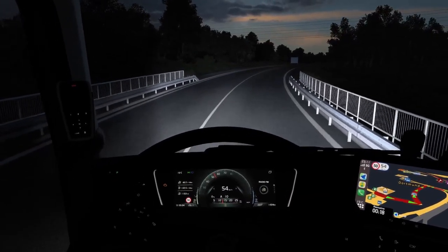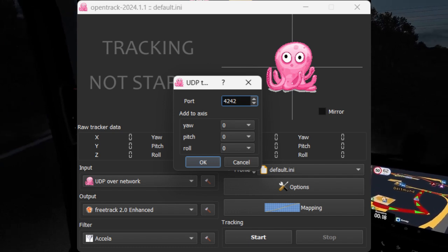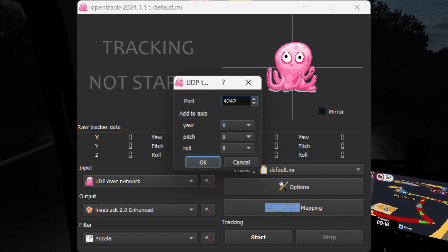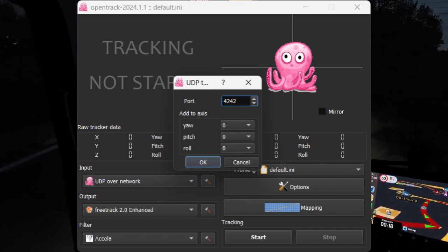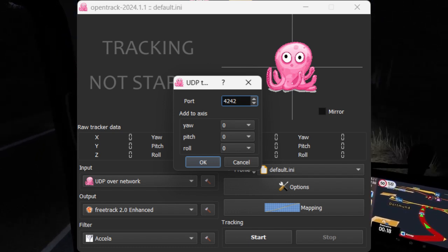On to the second step now. Open OpenTrack and in the input selection choose UDP over Network, and then click the small hammer icon on the right.